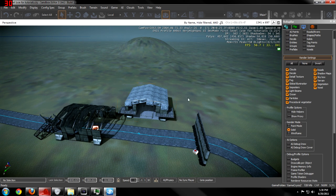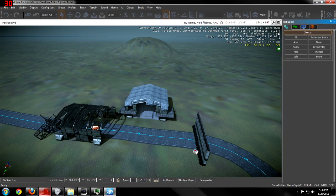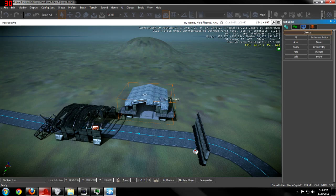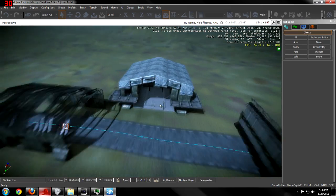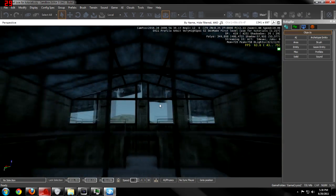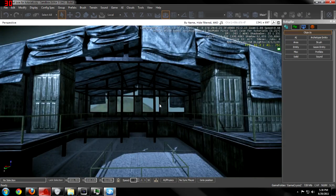Hello everybody here, bringing you a tutorial on how to place simple lights into your map.